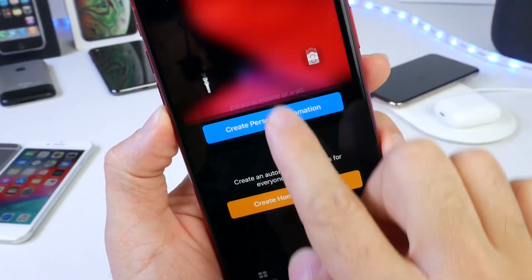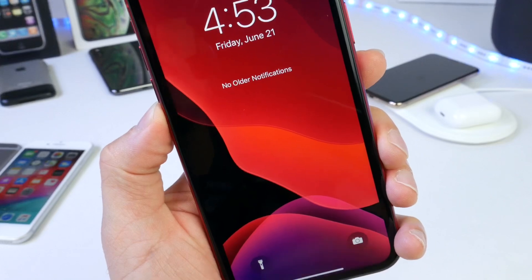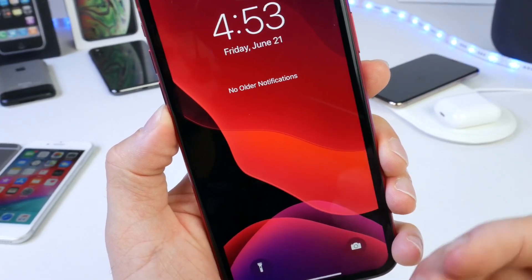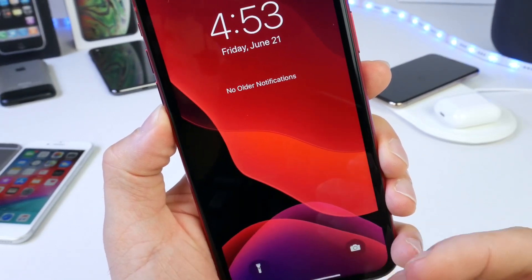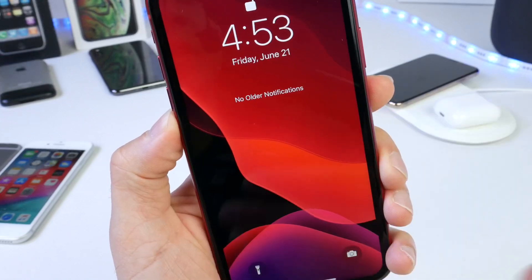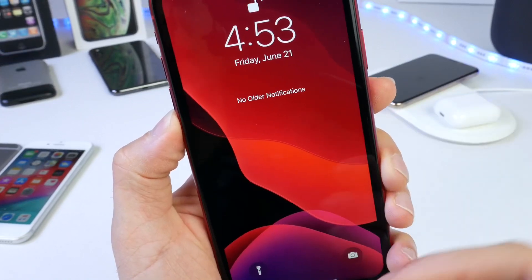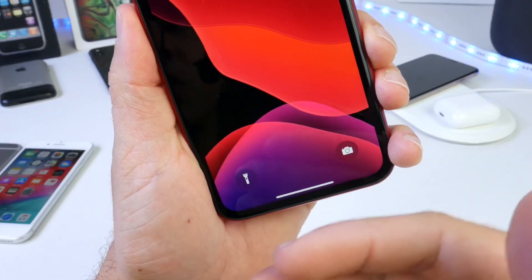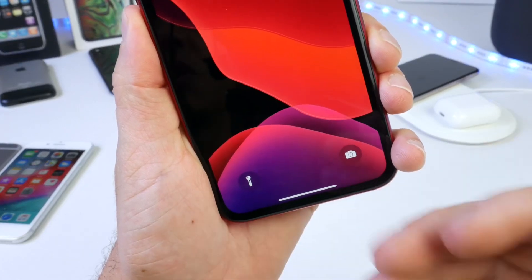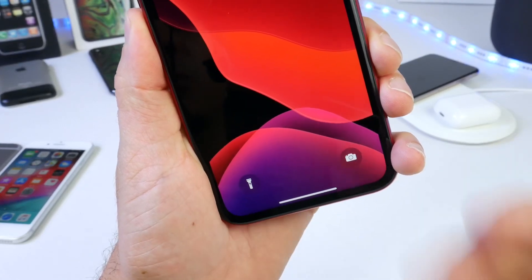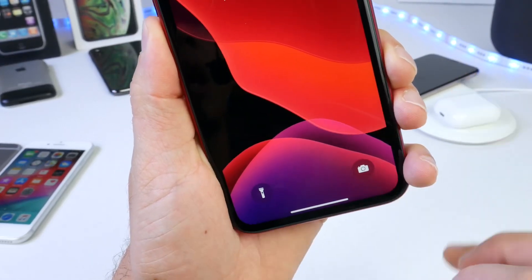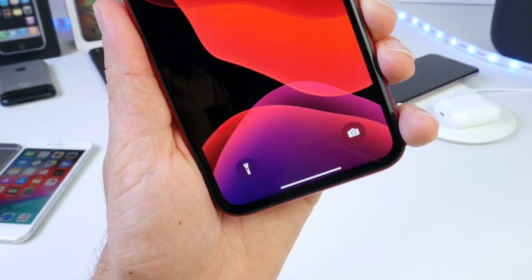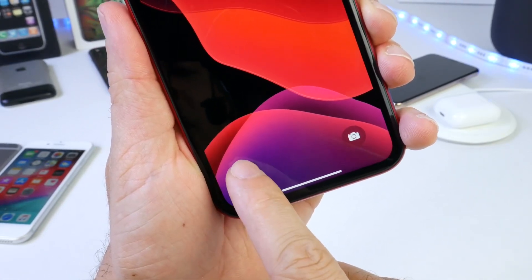If you watch my channel you already know that I have a bit of an issue with the lack of ability to customize the lock screen on the iPhone. We don't have the weather — all we have is the date and time and notifications. We don't have the ability to customize it like we do on the Apple Watch, but for now I'm going to show you how to customize these shortcuts on Face ID devices.